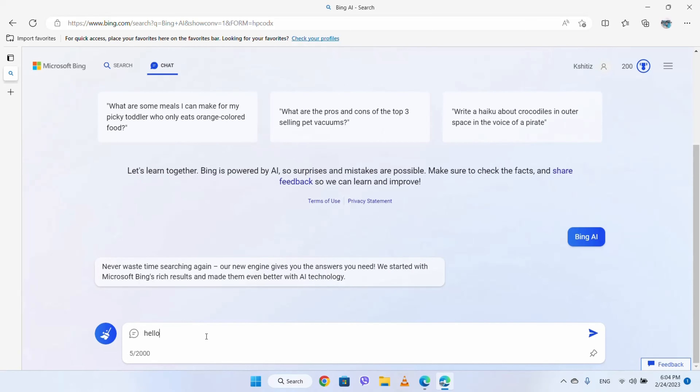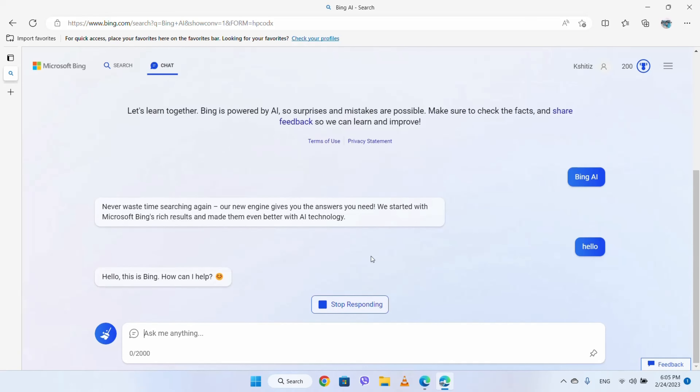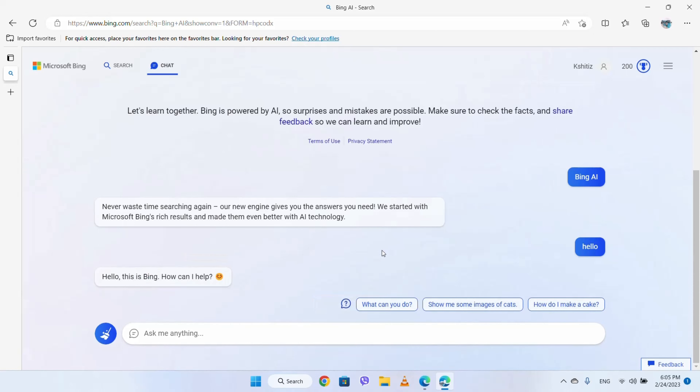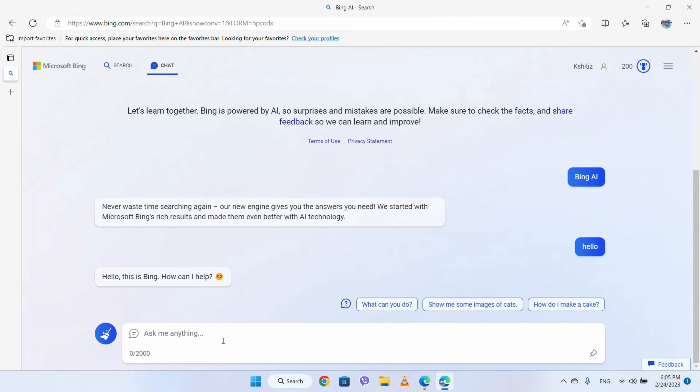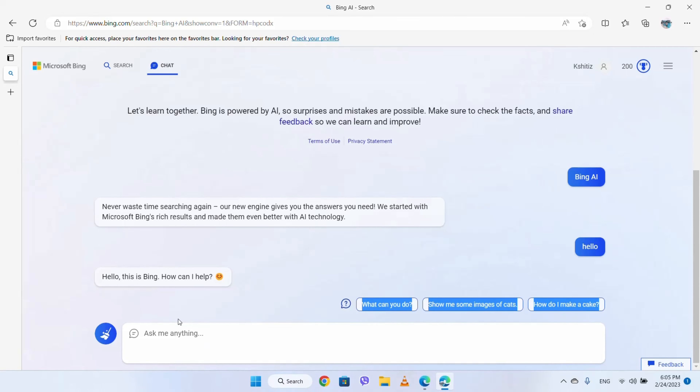You can say hello, and Bing will respond: this is Bing, how can I help? And now you can ask it any question.